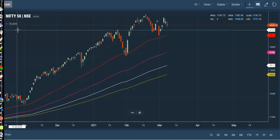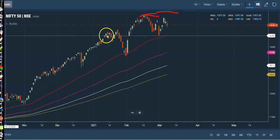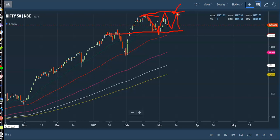This is the Nifty 50 daily chart. As we discussed earlier, this is the Nifty range we want to trade. We are not expecting price to break this range very soon, and we are hoping price will stay in between this range, so we will trade within this range only.